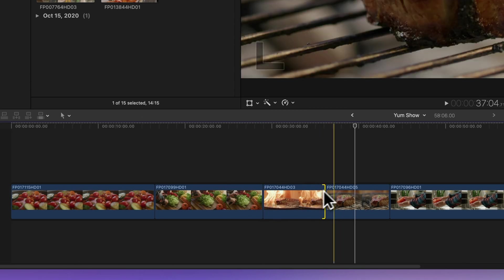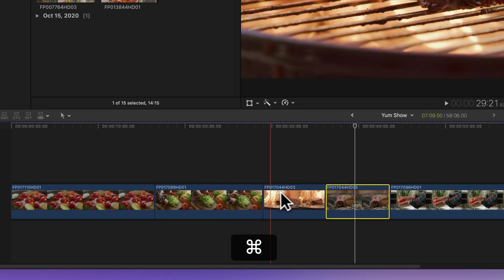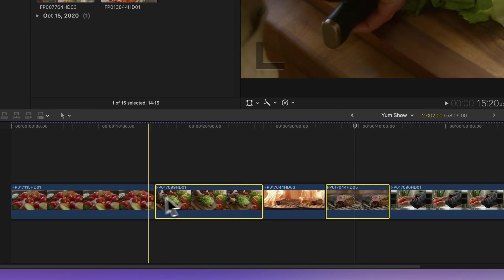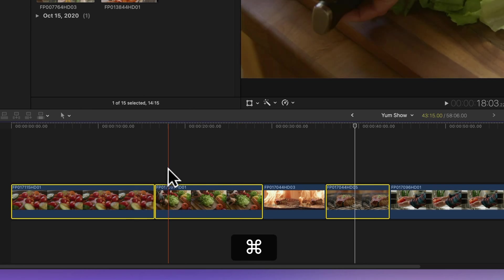For more clips, hold down command and click the ones you want. To unselect any, just hold command and click on them again.